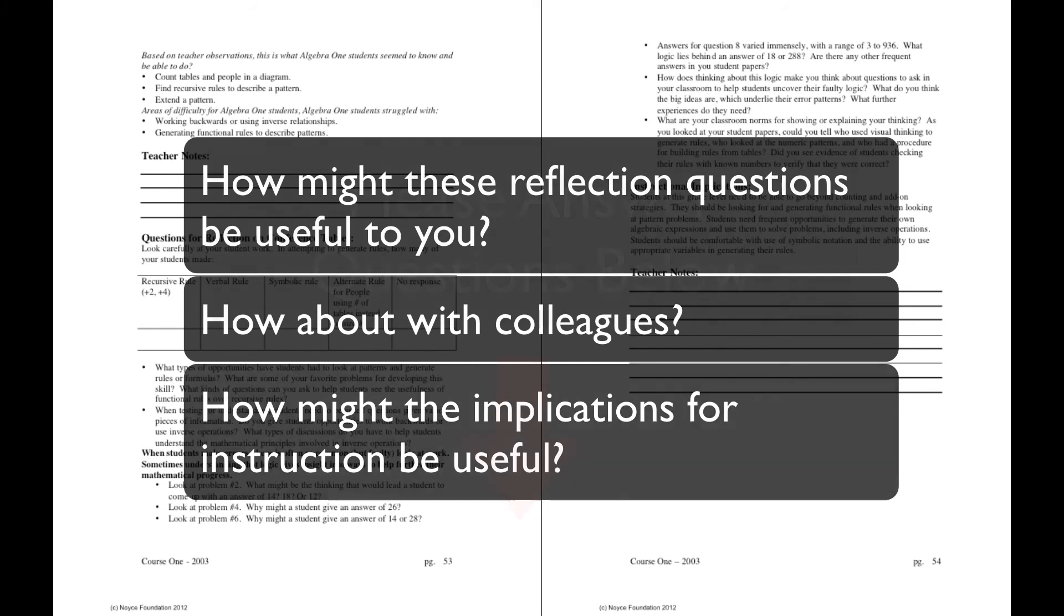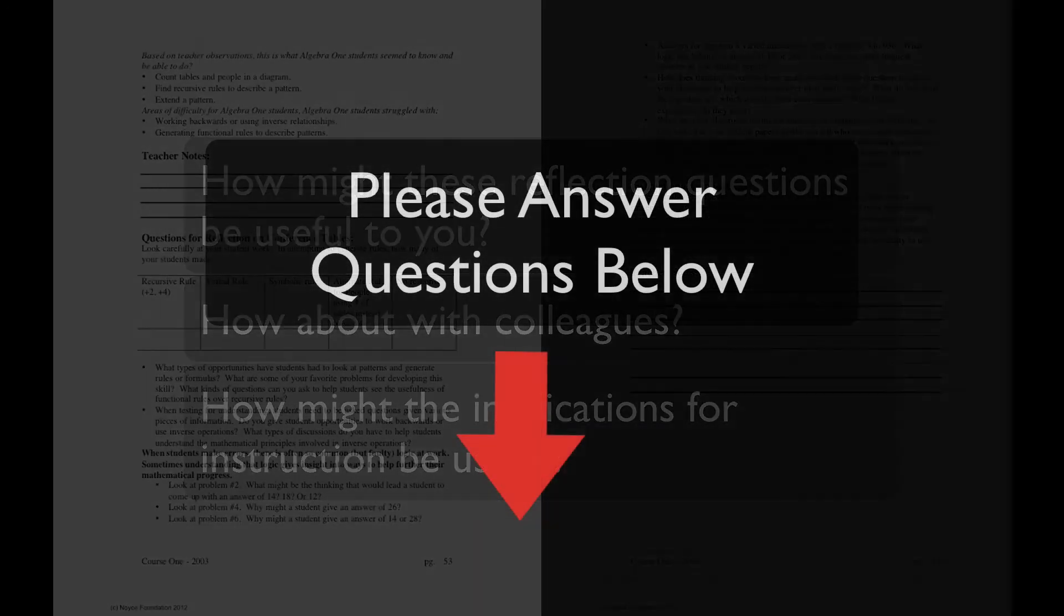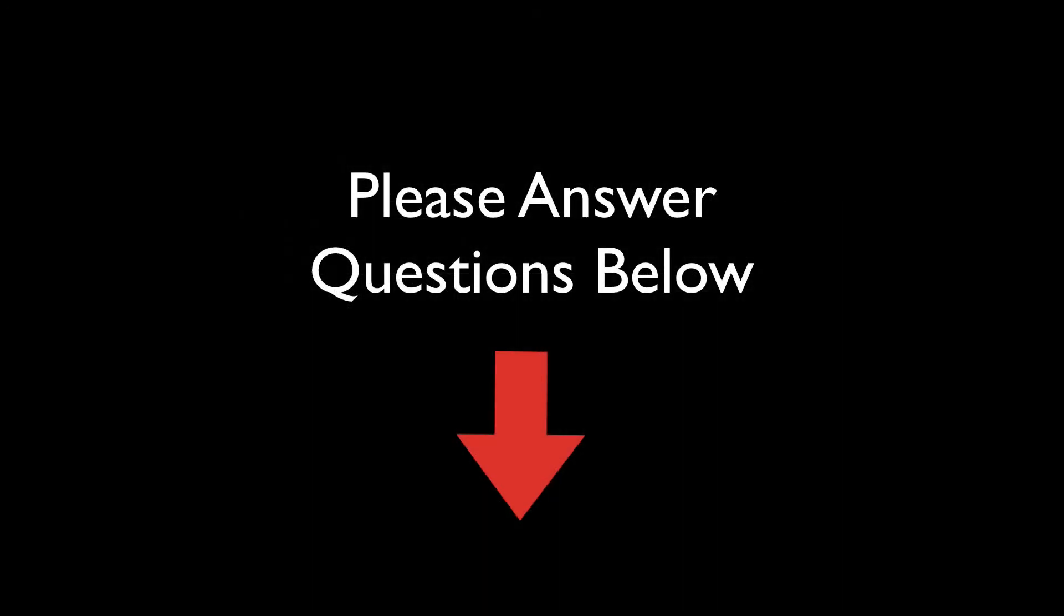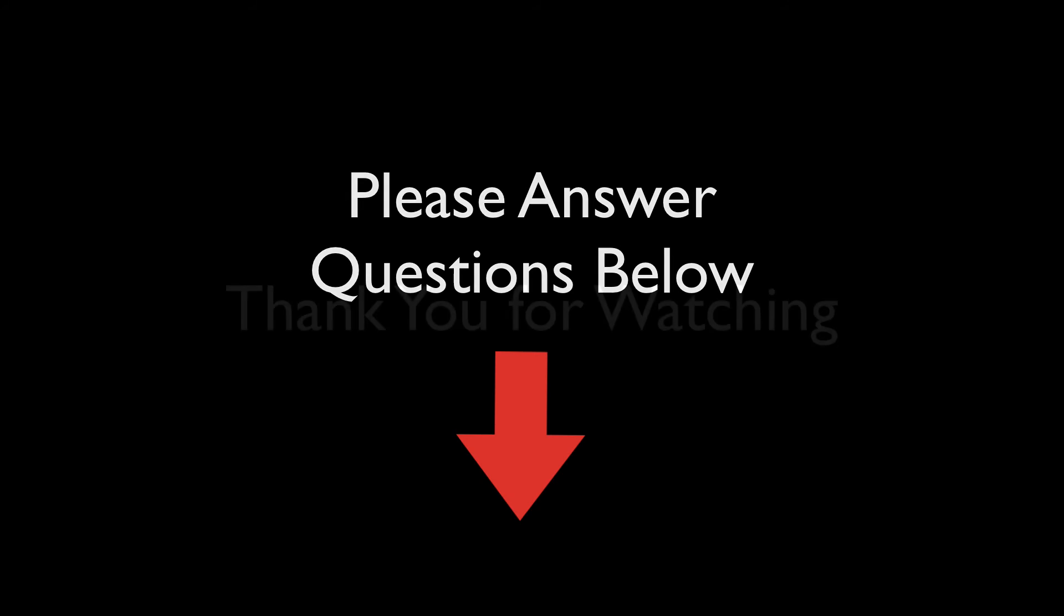Please answer the brief reflection questions below and then proceed to review our instructional guide materials. Good luck and have fun!